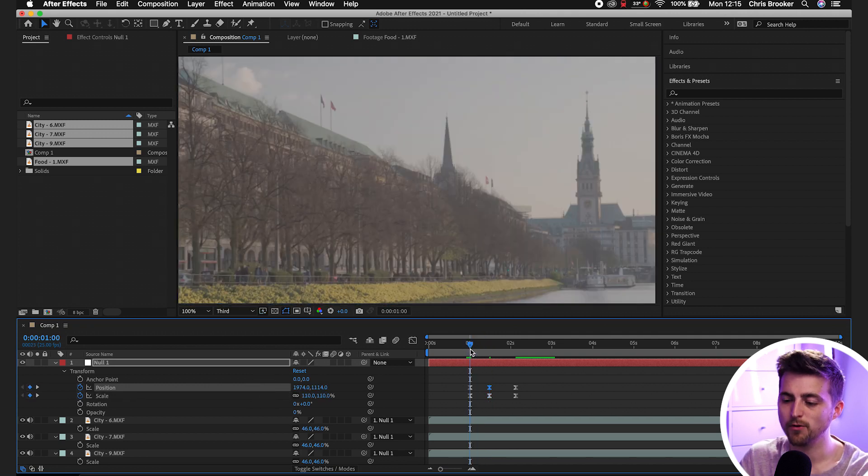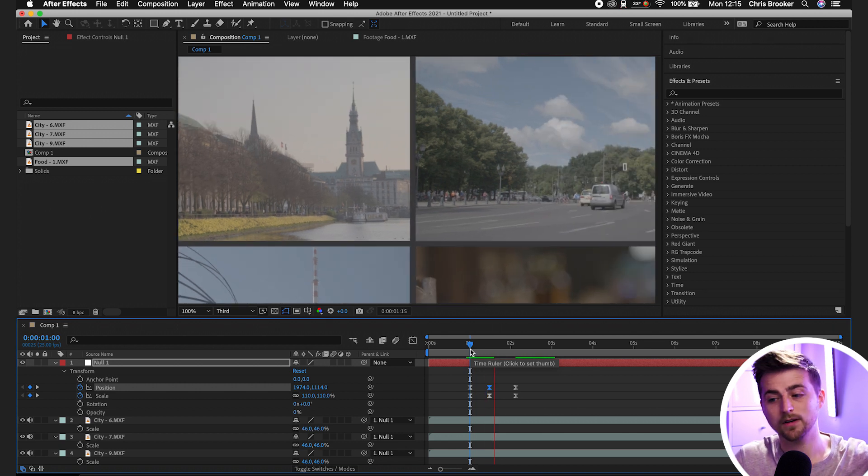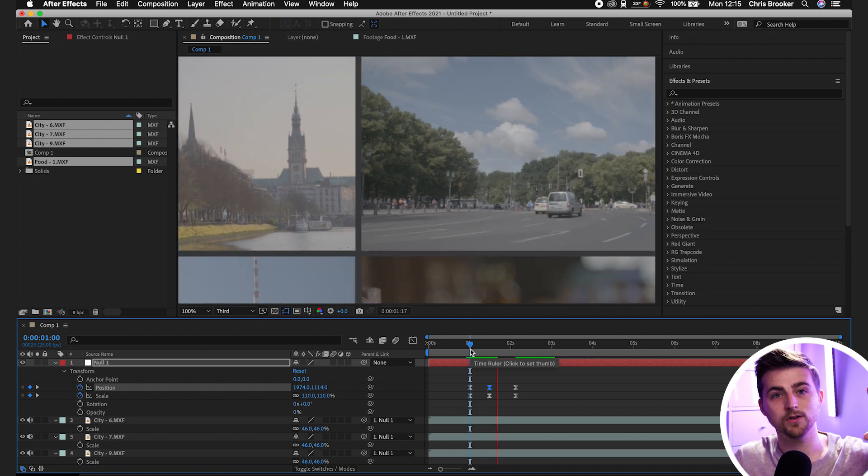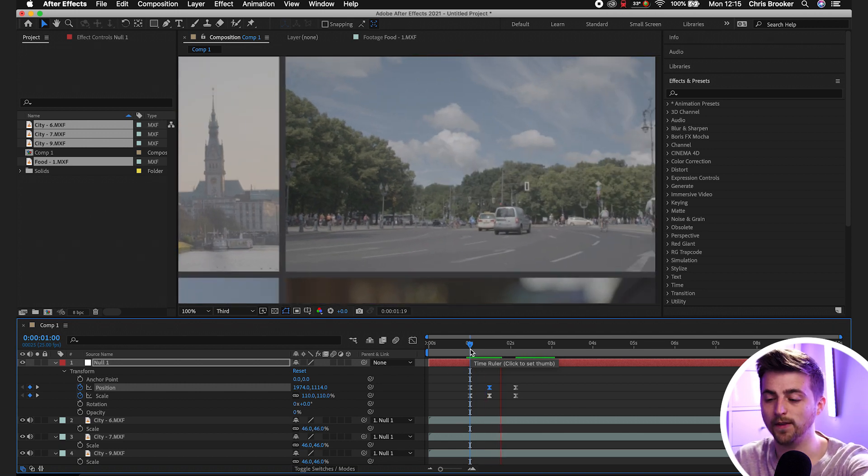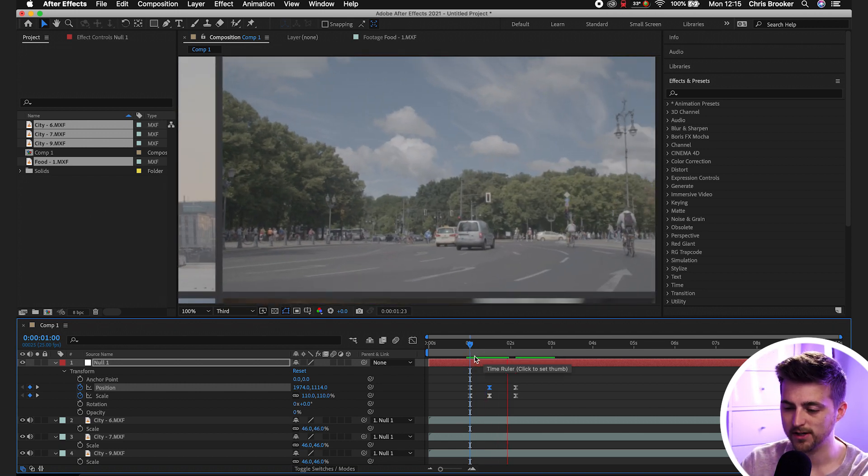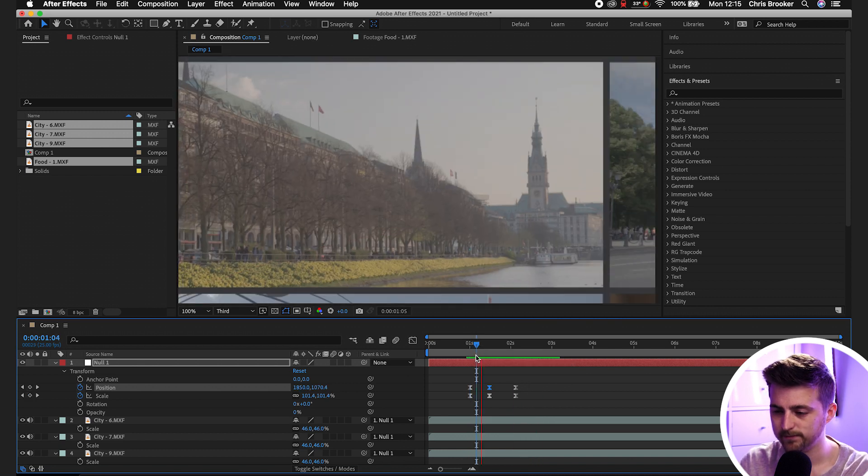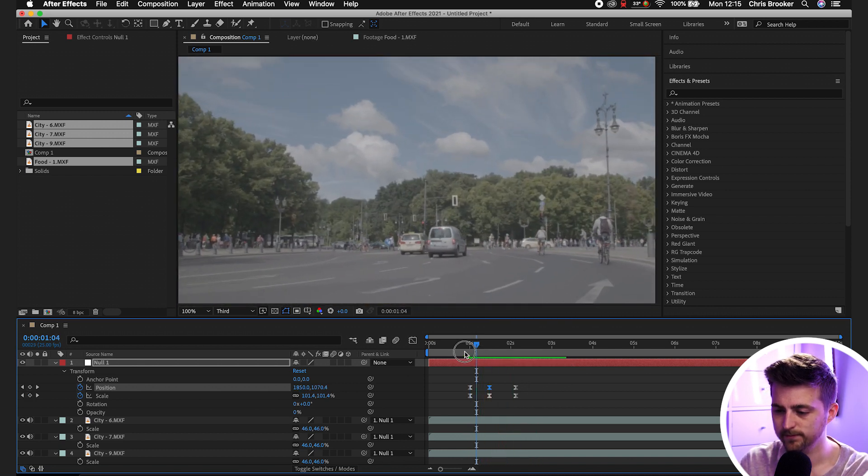And now when we render this out and we play this back, you'll notice we'll zoom out, see all the videos and then go into the one that we're going into. So let's watch this back. There you go, that's really nice.